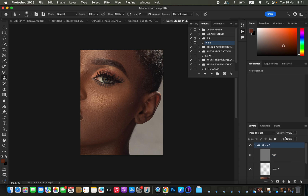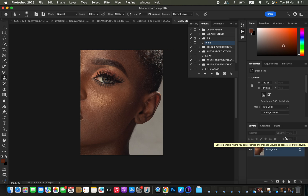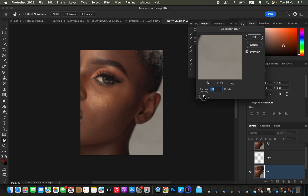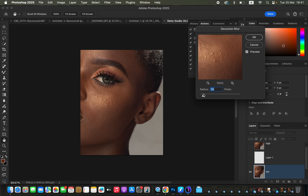Let me show you the mistake most people make when editing with frequency separation — this is why they go wrong with the Gaussian blur radius. Some people tend to use a very low radius. A very low radius is going to apply a high level of blur to the skin. Let me show you how this affects the image. I'll use a very low radius of 1.3 and click OK.